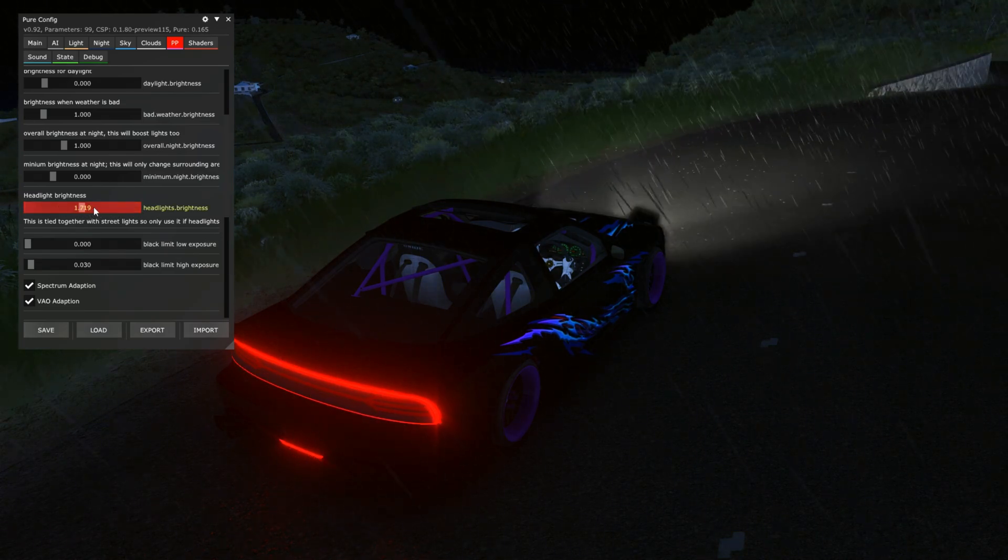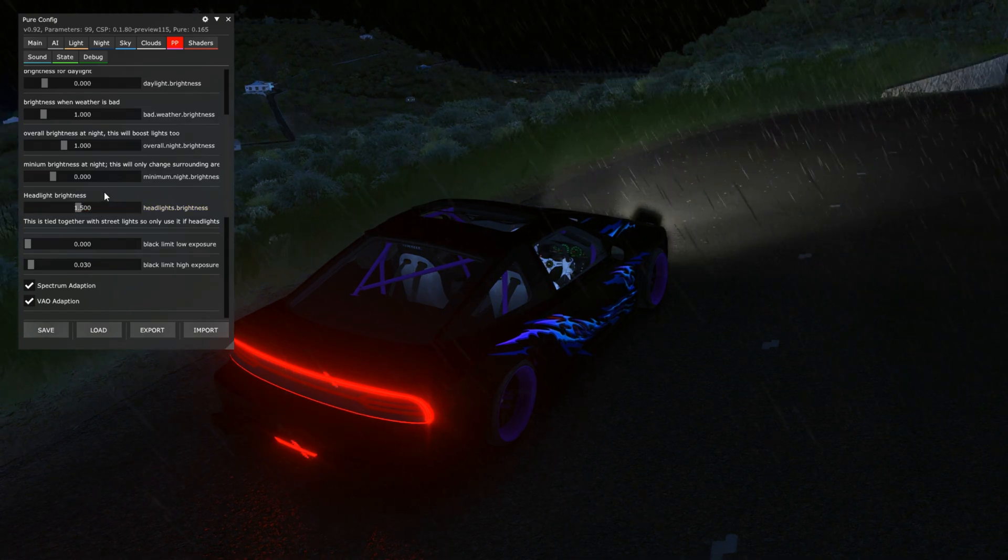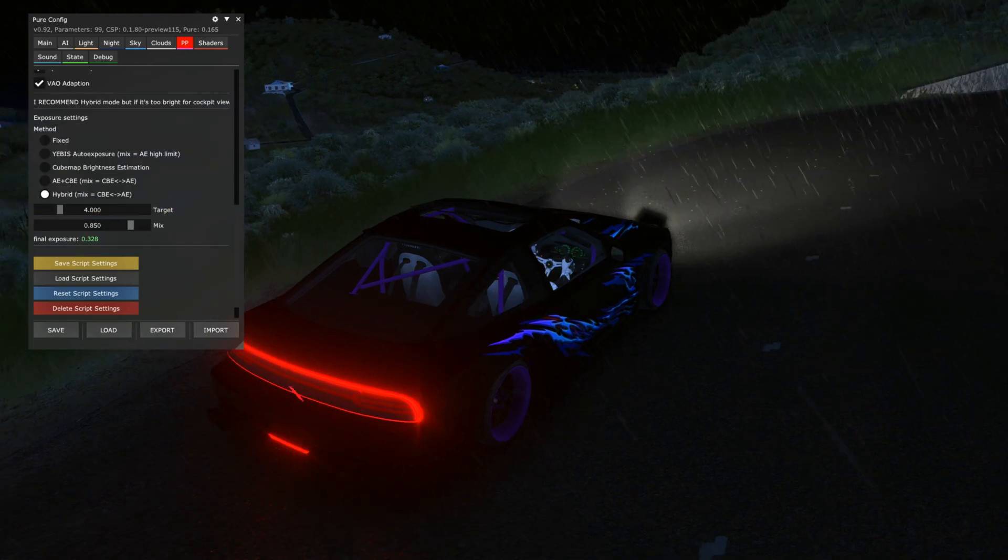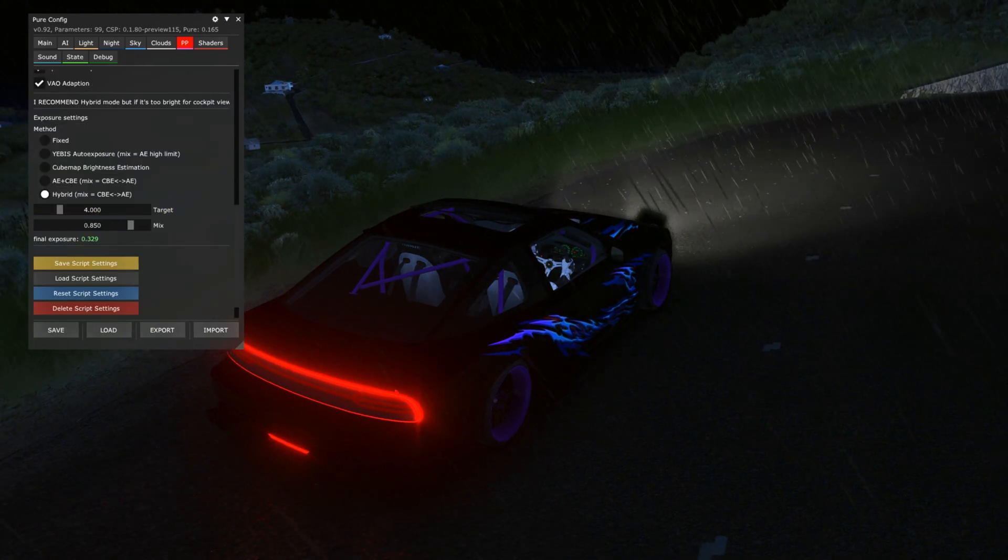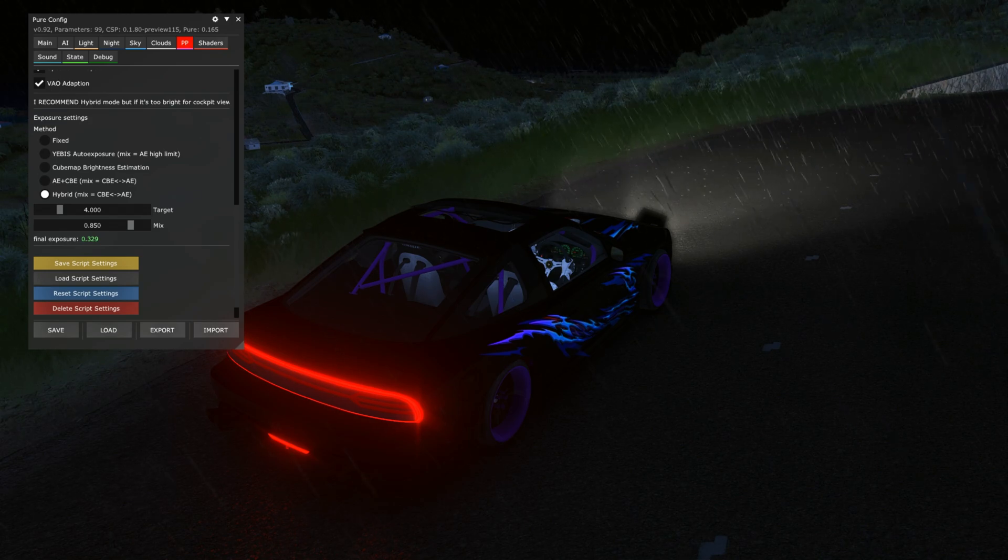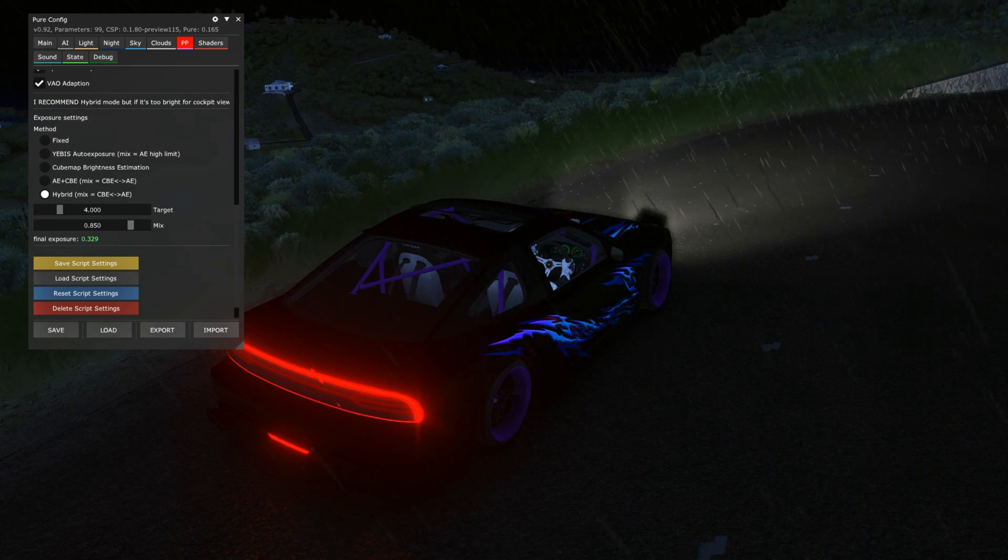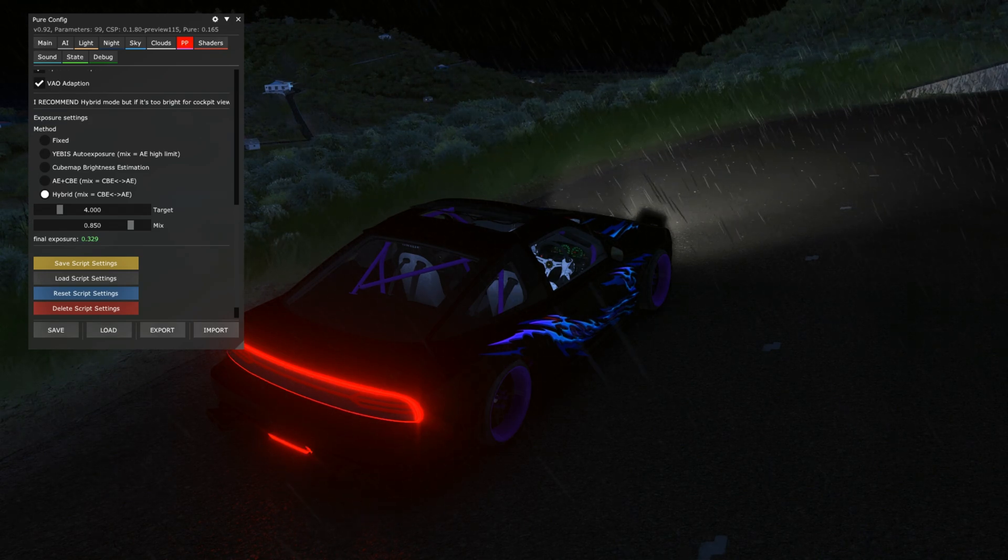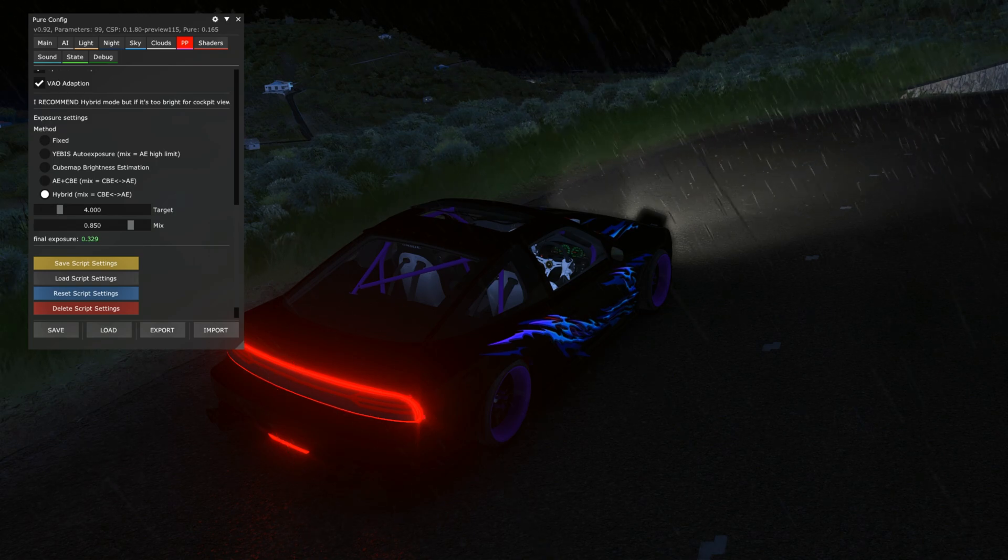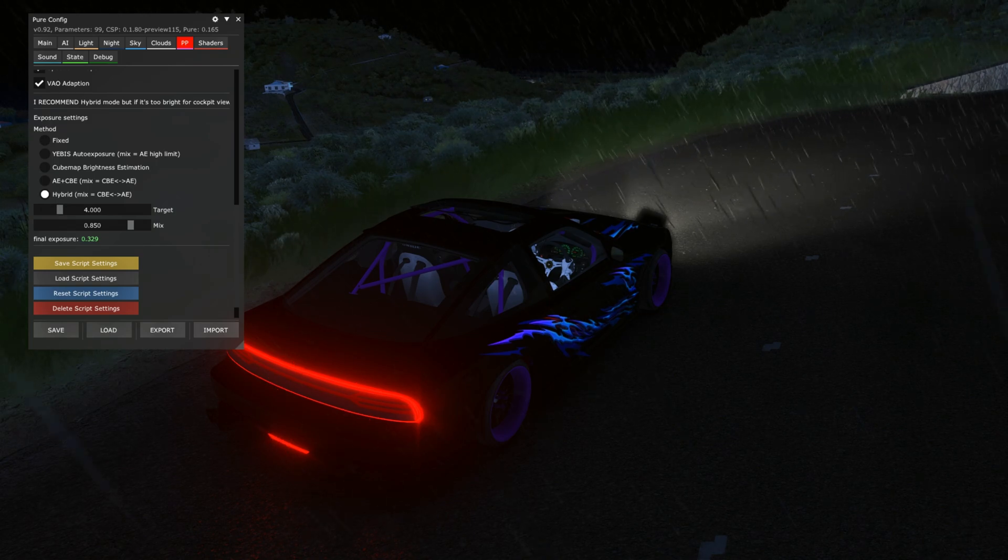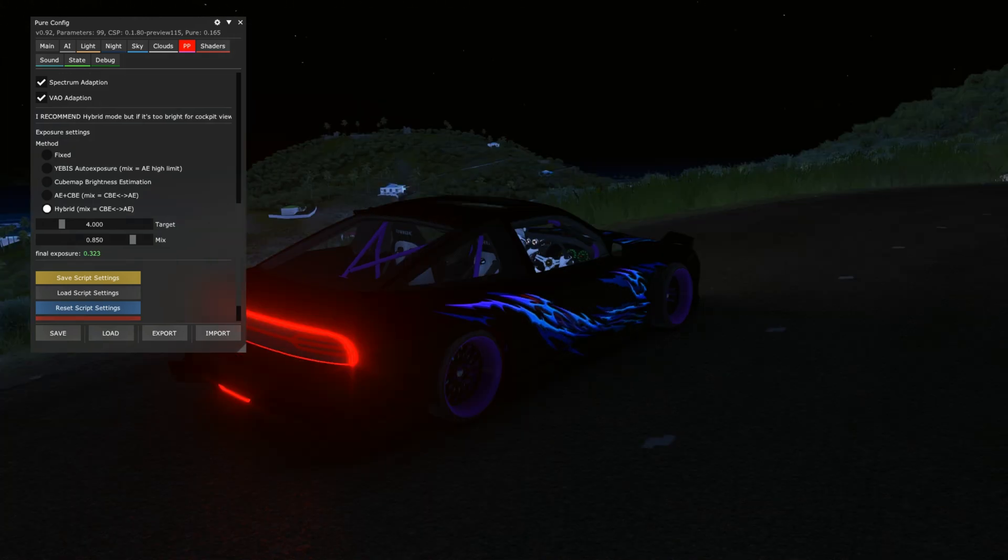The next slider is headlight brightness fellas, and you can adjust the brightness of the headlights, which is super cool, especially if you're driving at night time racing or in traffic in general, whatever. And of course at the bottom we have the five new exposure methods, and as CSO mentioned, hybrid works the best with all these settings, so just feel free to stay on the hybrid. Honestly, it is the best.